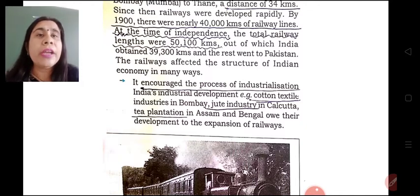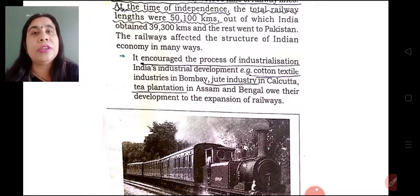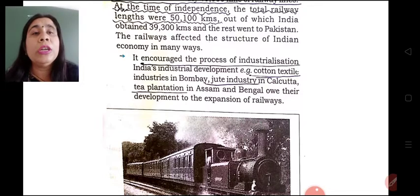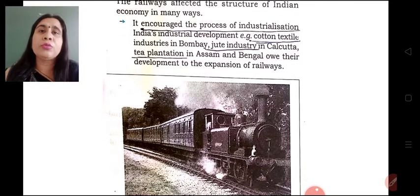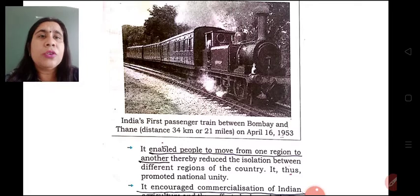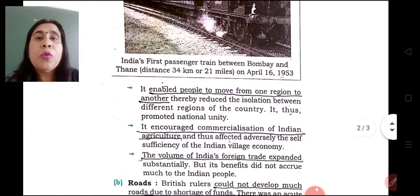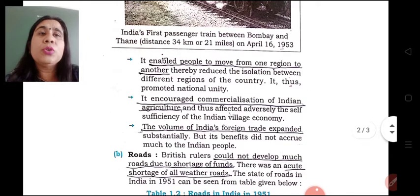Because of the railway facility, this network gradually became Asia's largest railway network. This network encouraged the process of industrialization — that is, the development of the secondary sector. There were very few secondary sector industries such as jute industry, cotton industry, and tea plantation. They were encouraged as raw materials could easily reach through the railway infrastructure and the finished product could easily be transported. As shown on your screen, this is the first passenger train between Mumbai and Thane. Moreover, this infrastructure enabled people to move from one area to another.